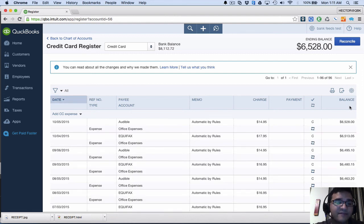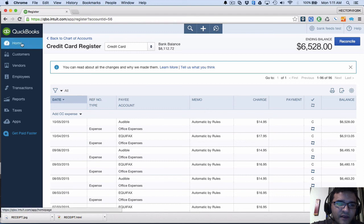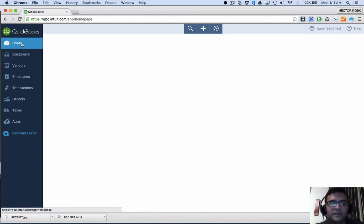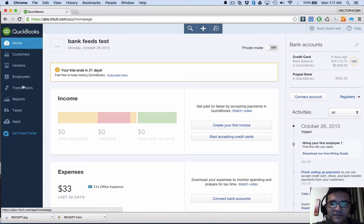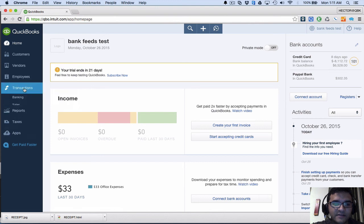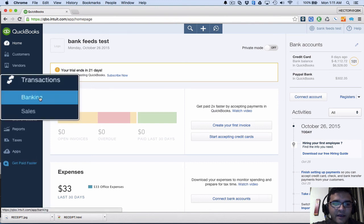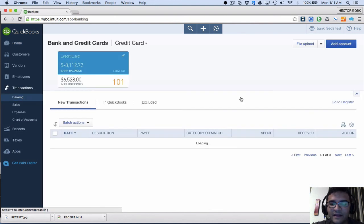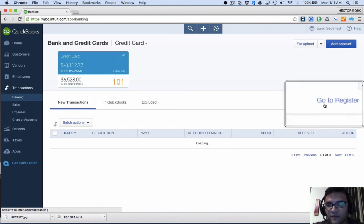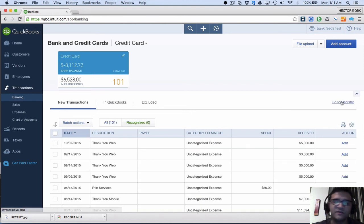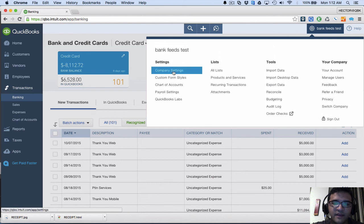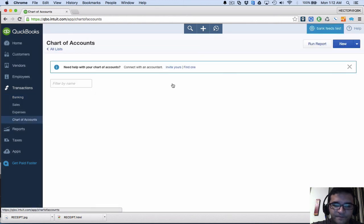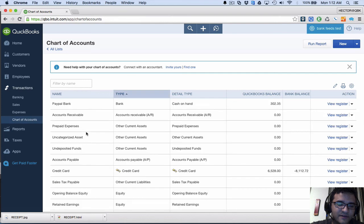Because before that shortcut, if you happen to be in the home page, the only other way to get to the bank register is by clicking on Transactions, Banking, and then having to go here on the right side and click Go to Register—sort of a two-step process—or clicking on the gearbox and Chart of Accounts and then looking for the actual account, which in this case is the credit card, and then clicking on View Register.